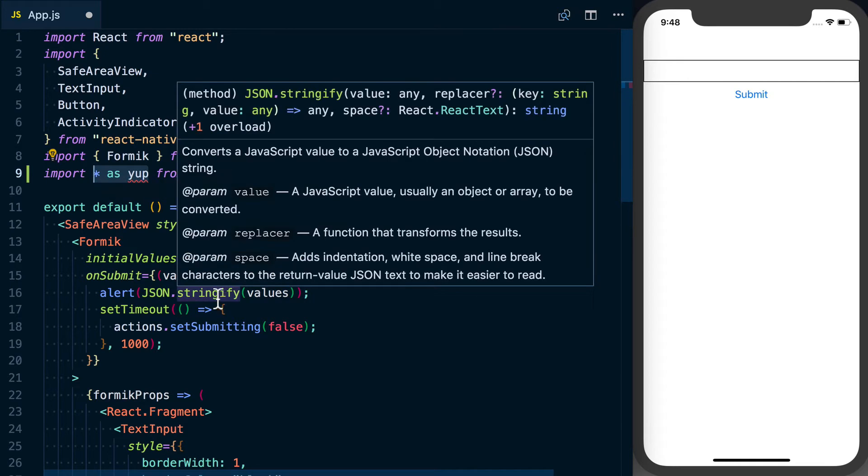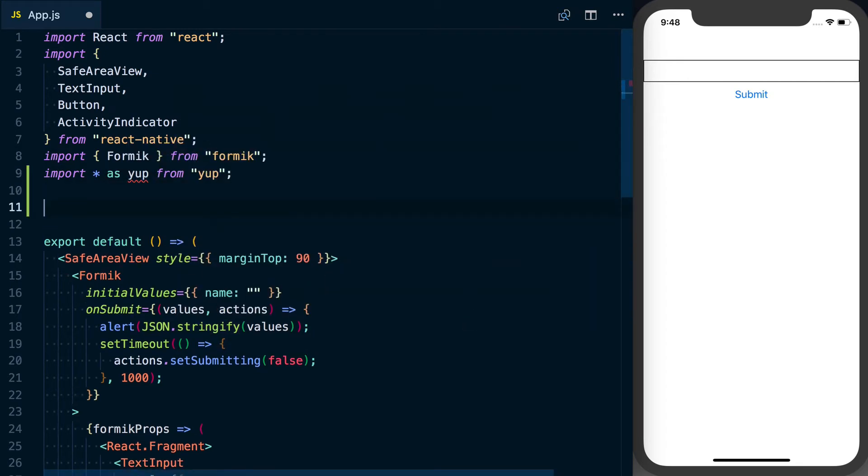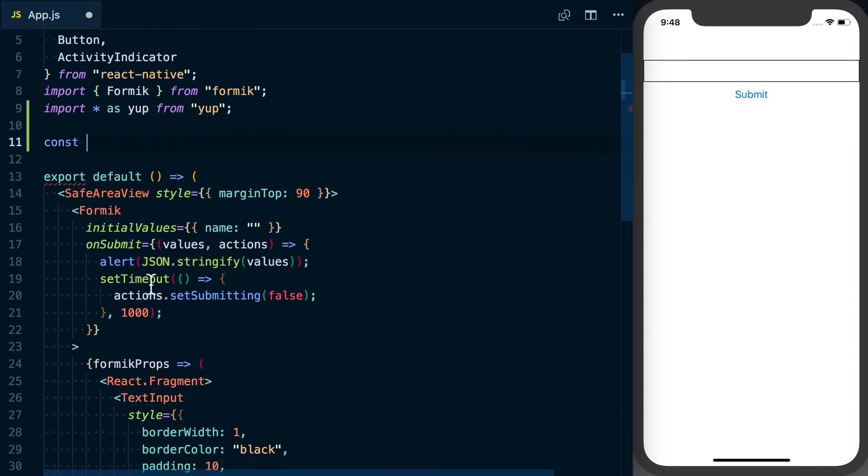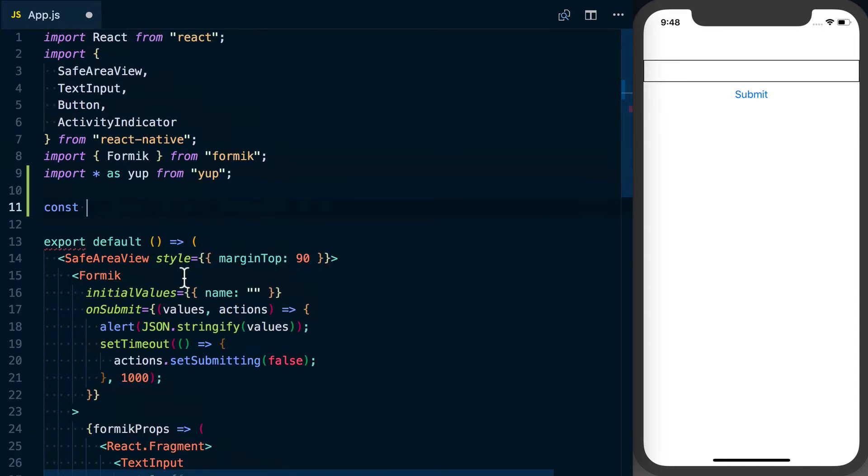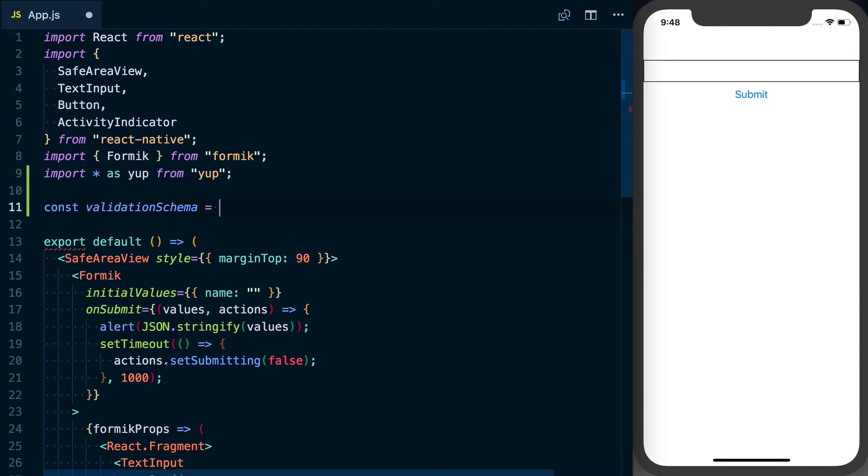So what we can do is actually we're going to pull this out from our form just to keep it a little bit more clean. We can say const validationSchema and we'll define it. Looking at our initial values, that's also going to represent our final values that we would be submitting to our API endpoint or wherever you're sending it.